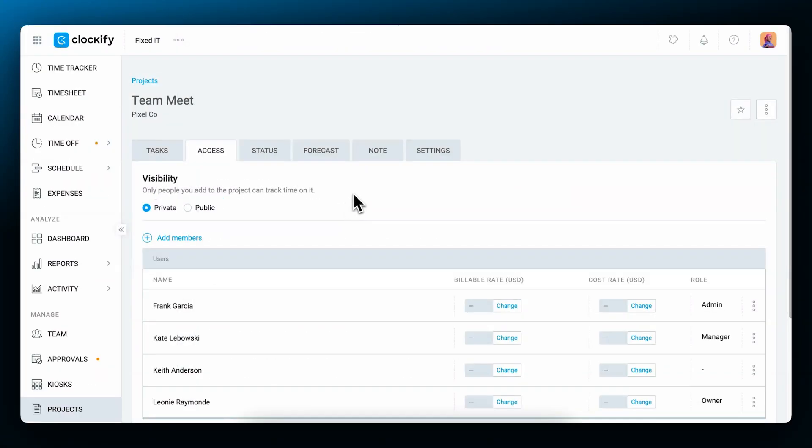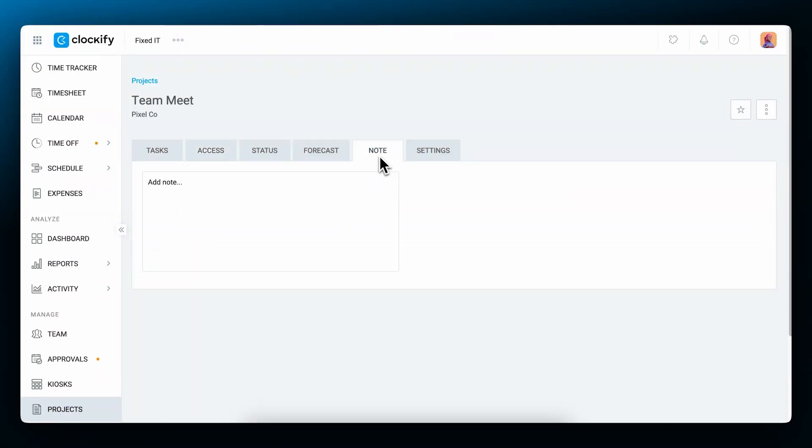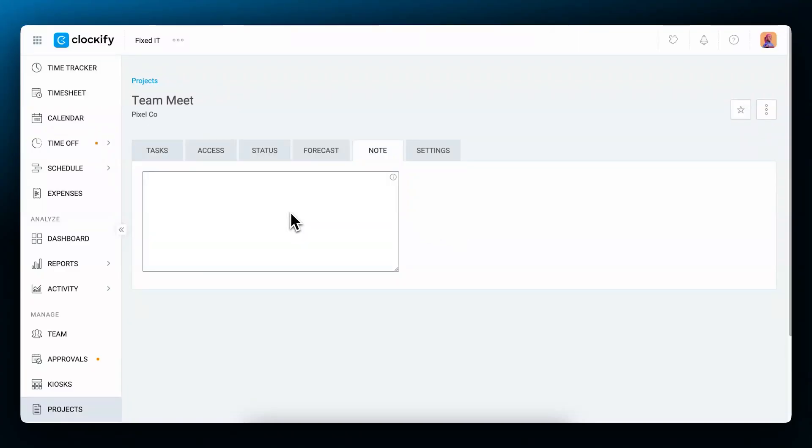The notes tab lets you keep additional information on projects, such as specific instructions for tasks or client demands. You can add links or headlines using markdown notation.